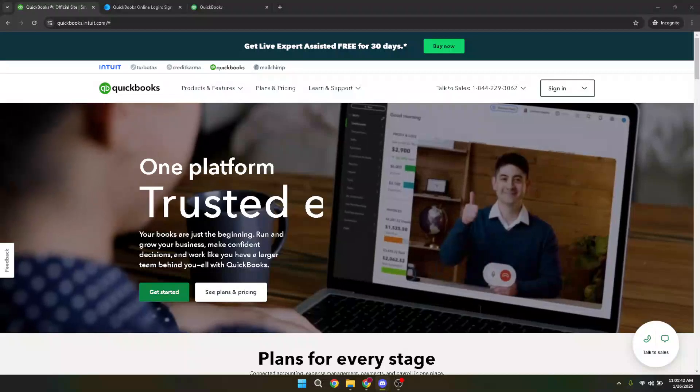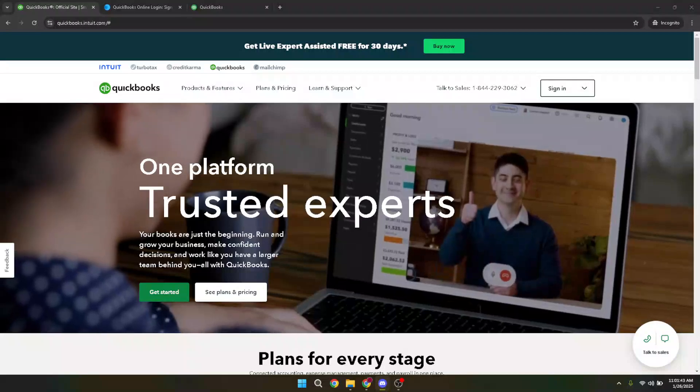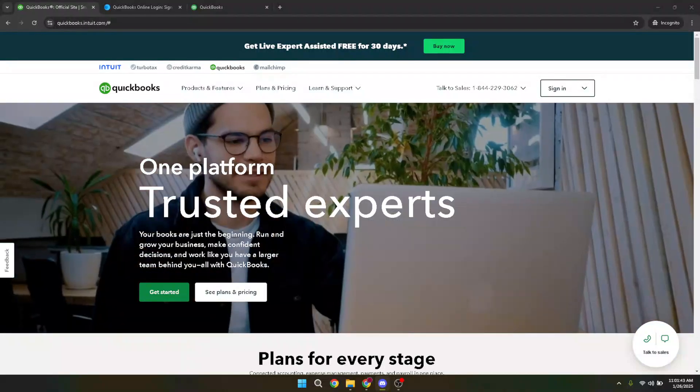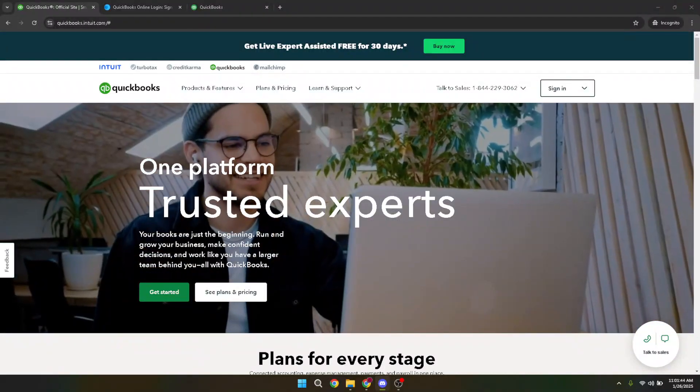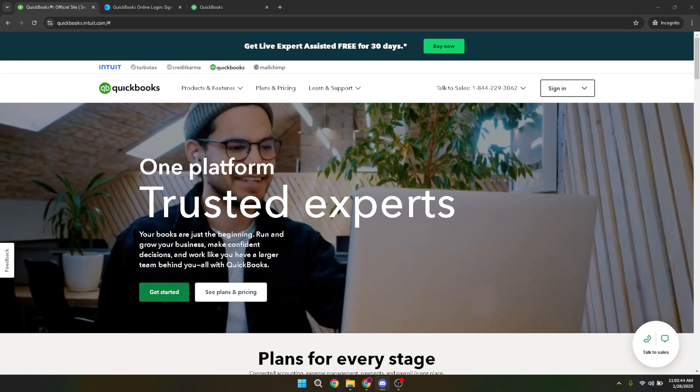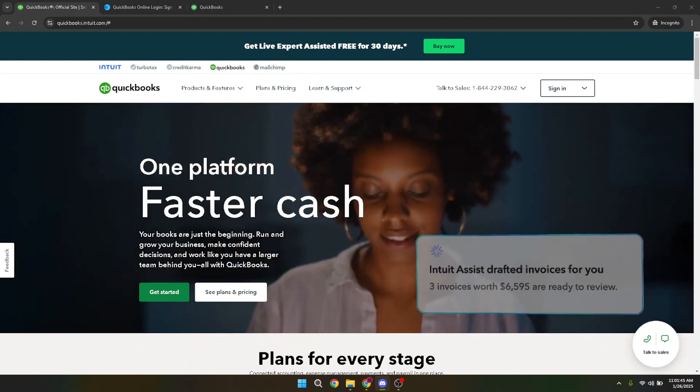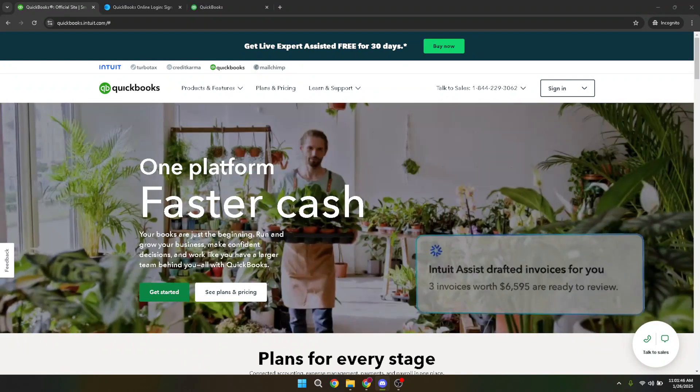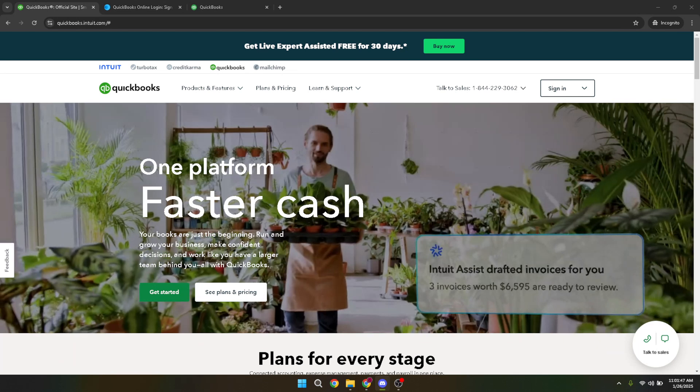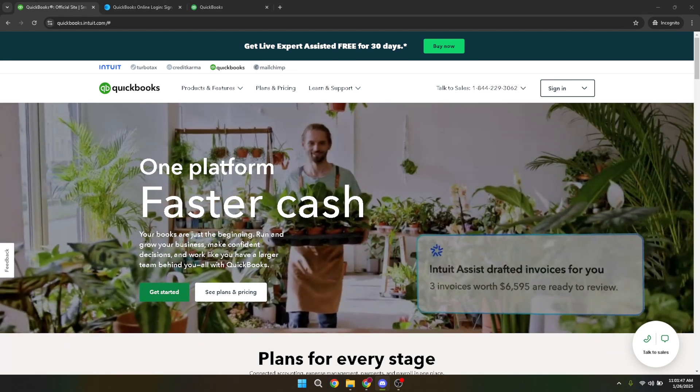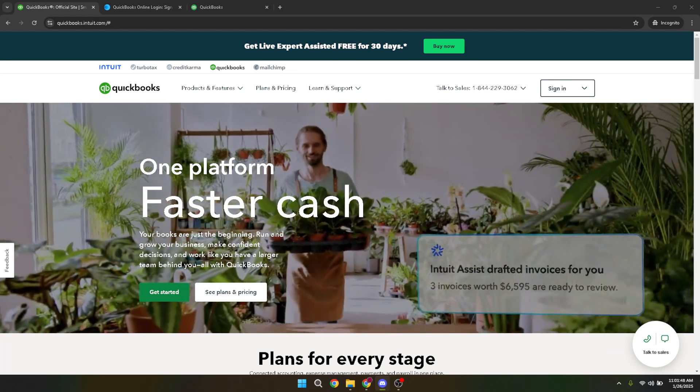In today's video, I'm going to teach you how to delete a chart of accounts in QuickBooks Online. So if you're ready to streamline your accounting and clear out those unnecessary entries, let's dive right in.